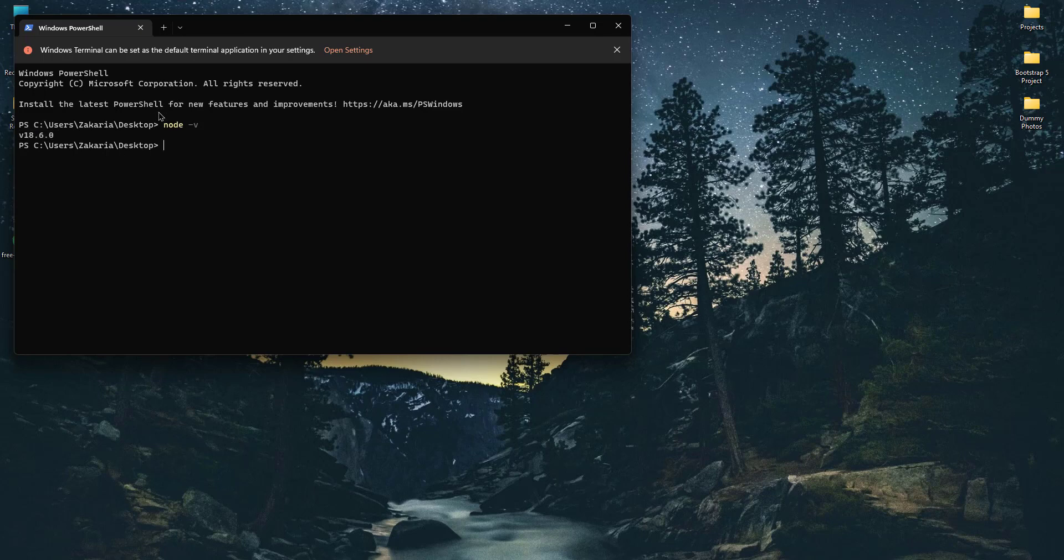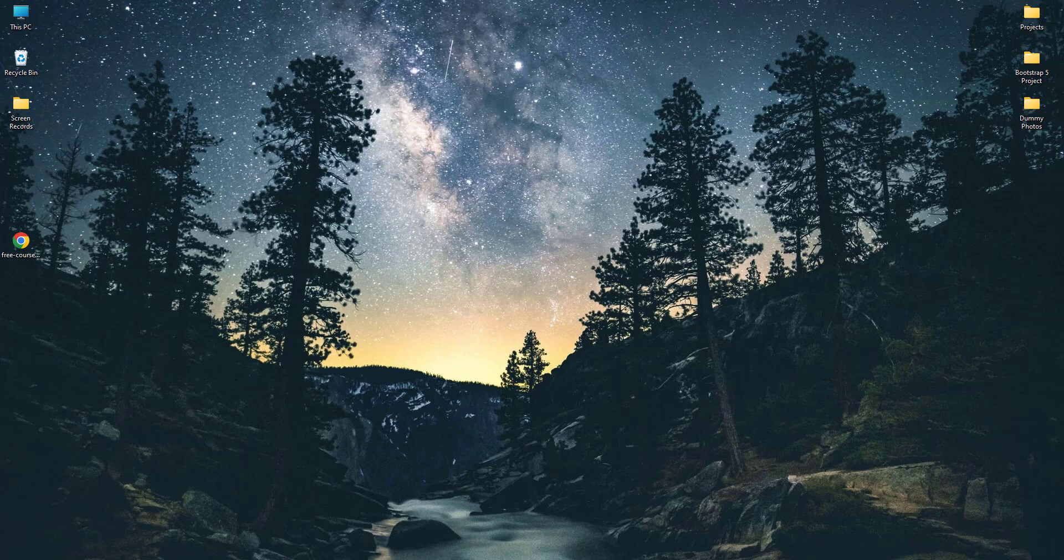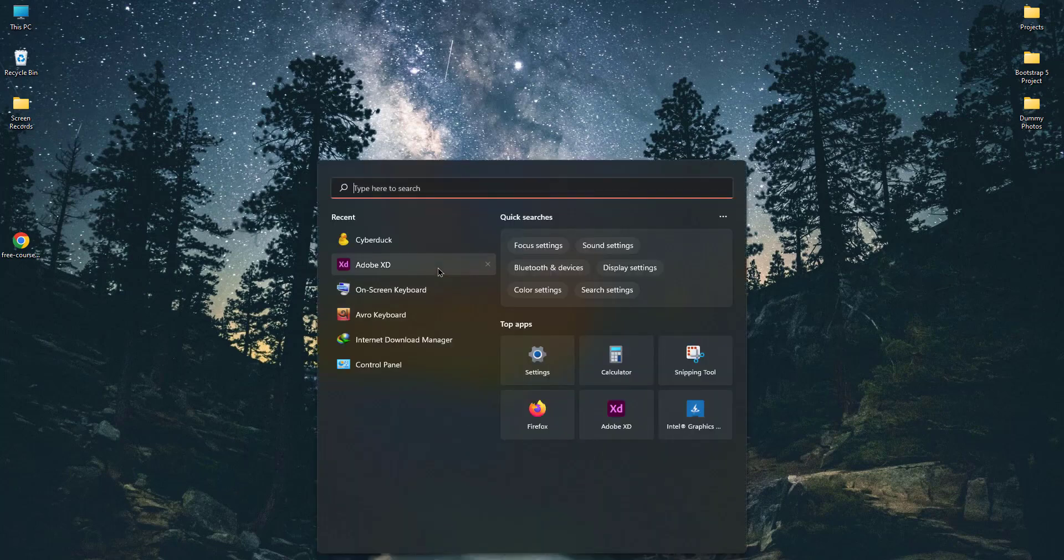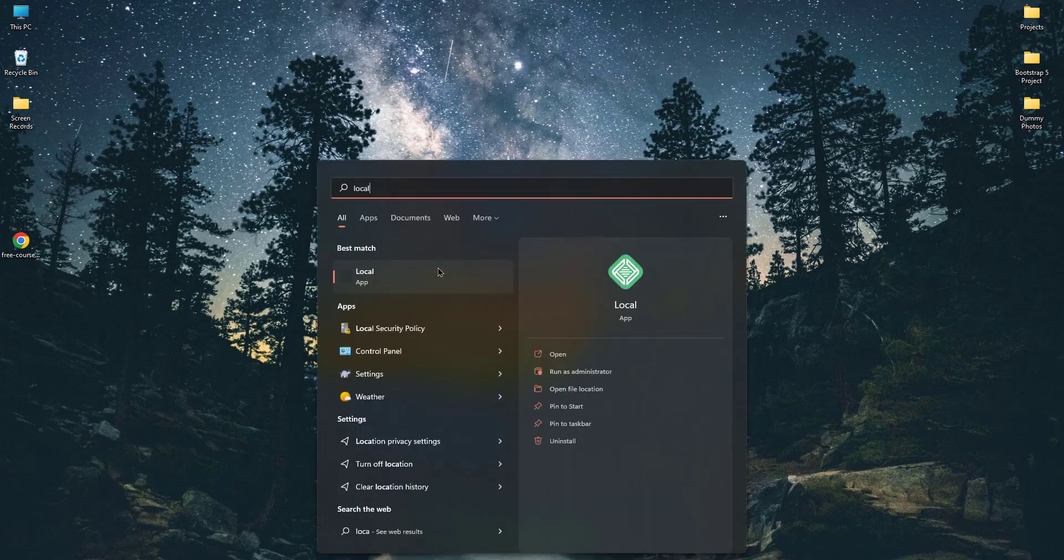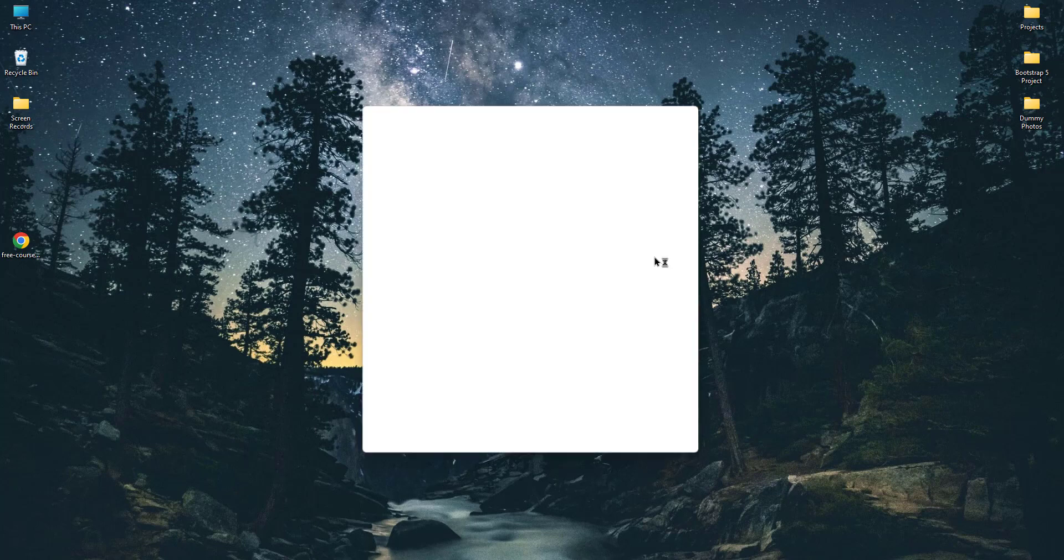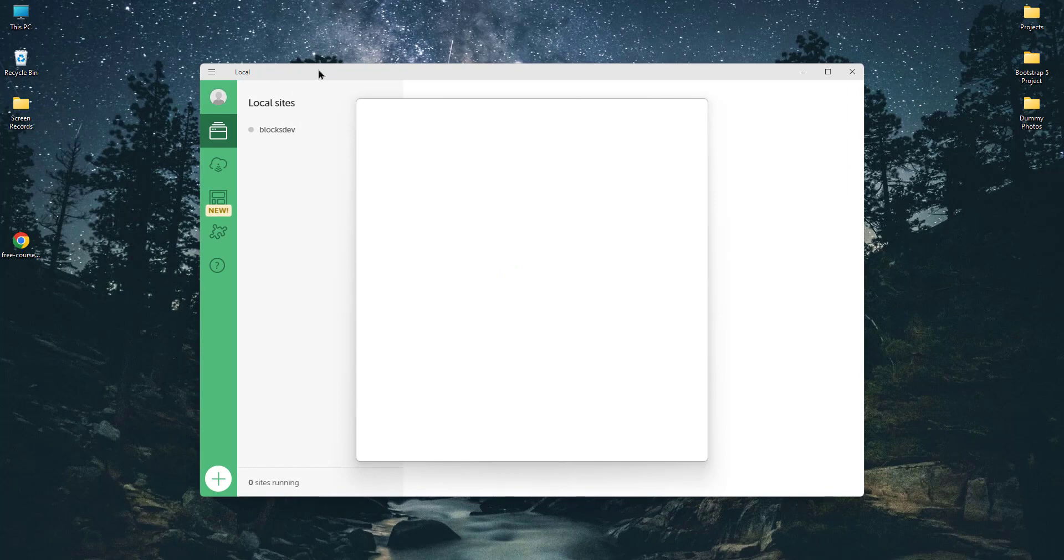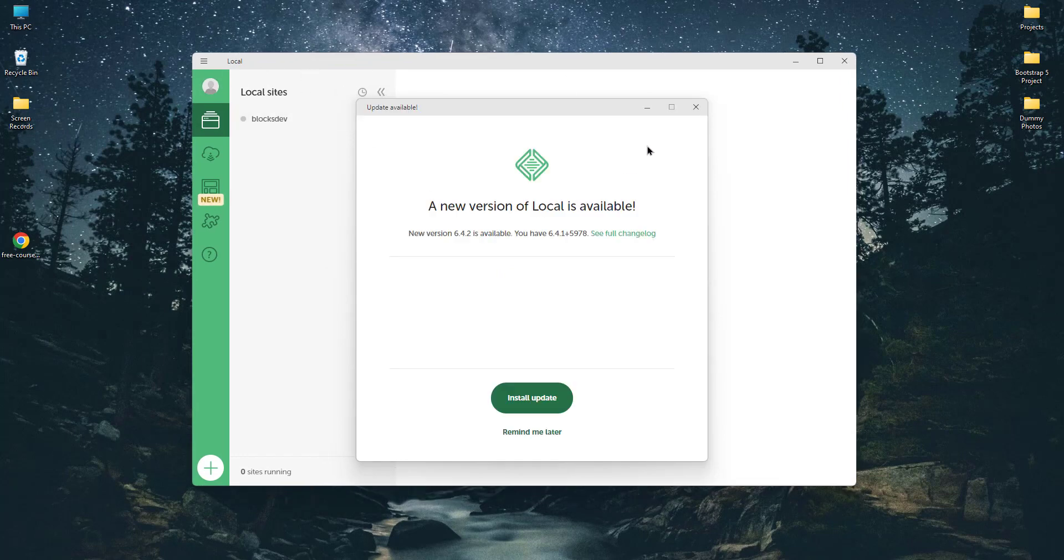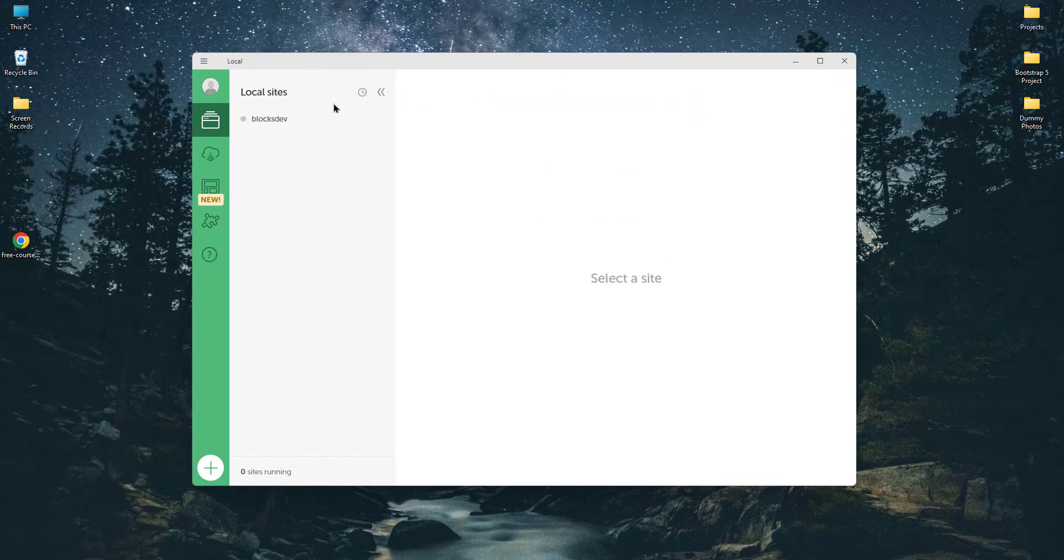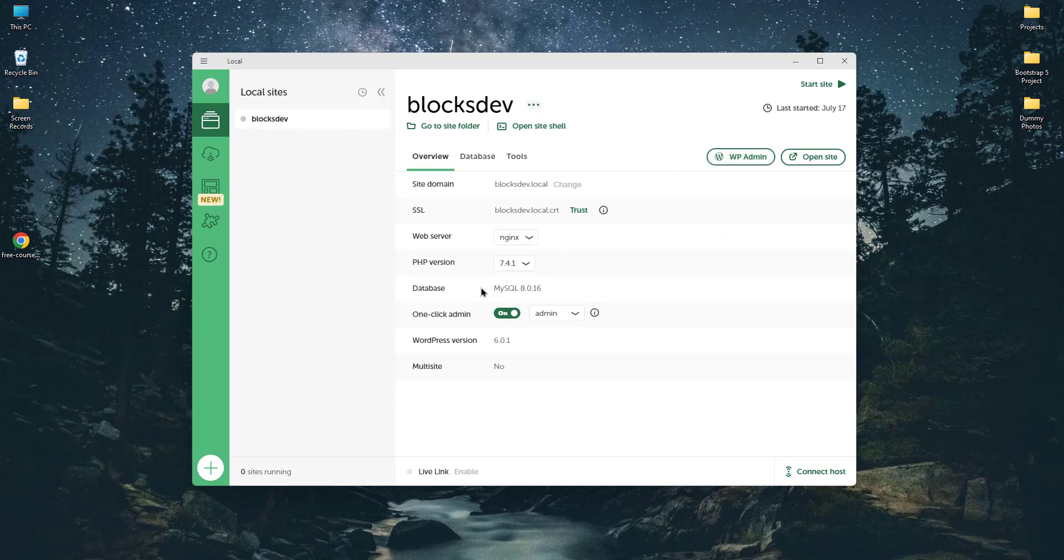This is needed and it is compulsory for development. So I have already installed Local by Flywheel. If I open it, you can see this is my Local by Flywheel and right now there's a site - Block Dev - this is my site. And if I start the site, it is started right now and I can open it.